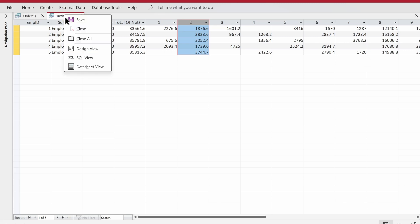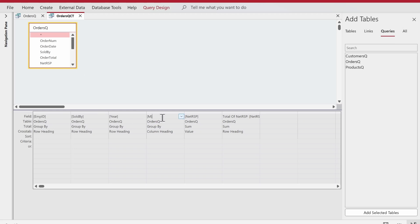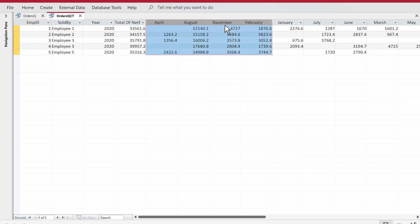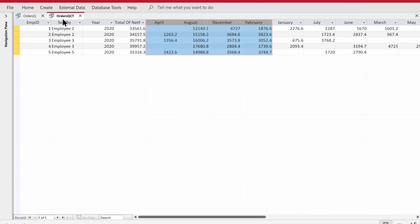We can absolutely achieve that. Go to design view and instead of MM, choose Month. You'll see it now shows April, August — but it won't be in sequence. You can set sorting to achieve the correct sequence. Generally, these types of queries are used in a report or form, where you can set sorting according to your liking. In this case it's about having months in series from January through December.